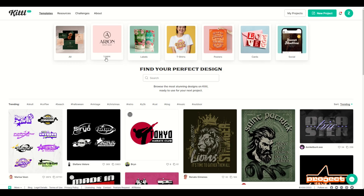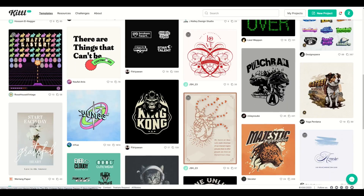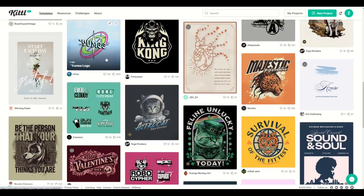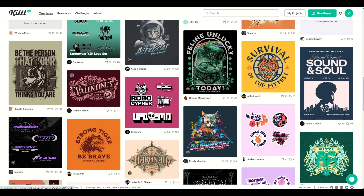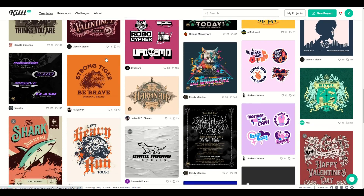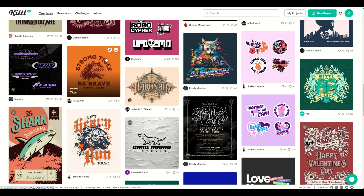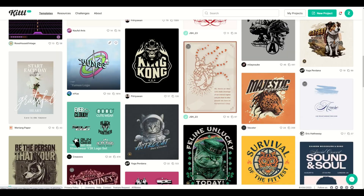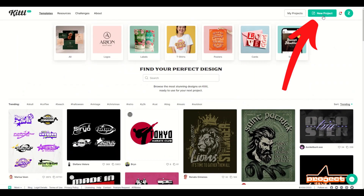I love using Kittle. Kittle's got a million billion different templates here that you can use. But in my video today, I'm actually not going to be using the templates. What I'm going to do instead is go up here to the top right and create a comic book cover.